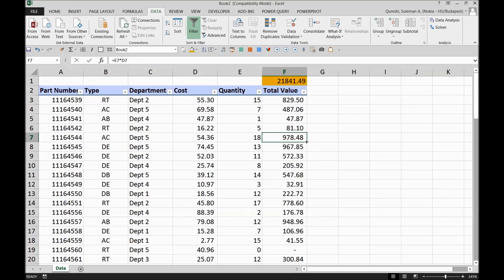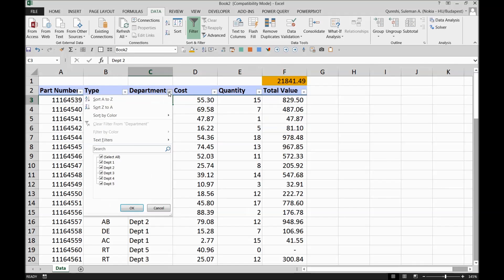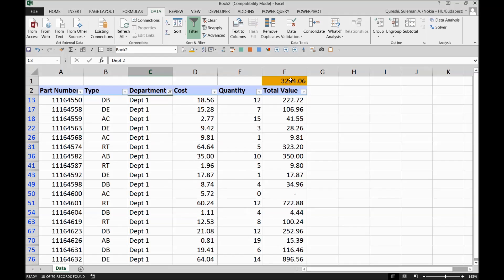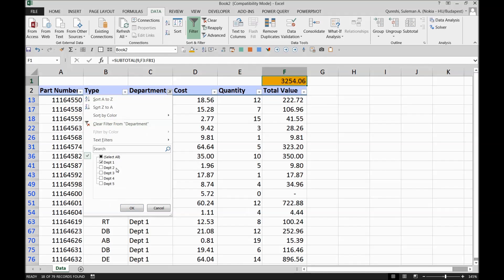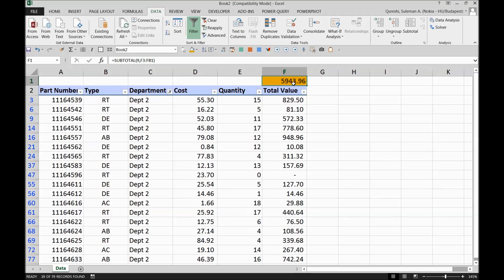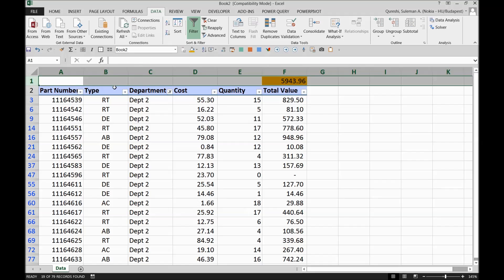When I select department one in the filter, it shows me the department one total. If I go to department two, the numbers change and it shows me the total sum of department two. That was the basic functionality of the SUBTOTAL feature or function, but the story doesn't end here — we have a lot more to go.